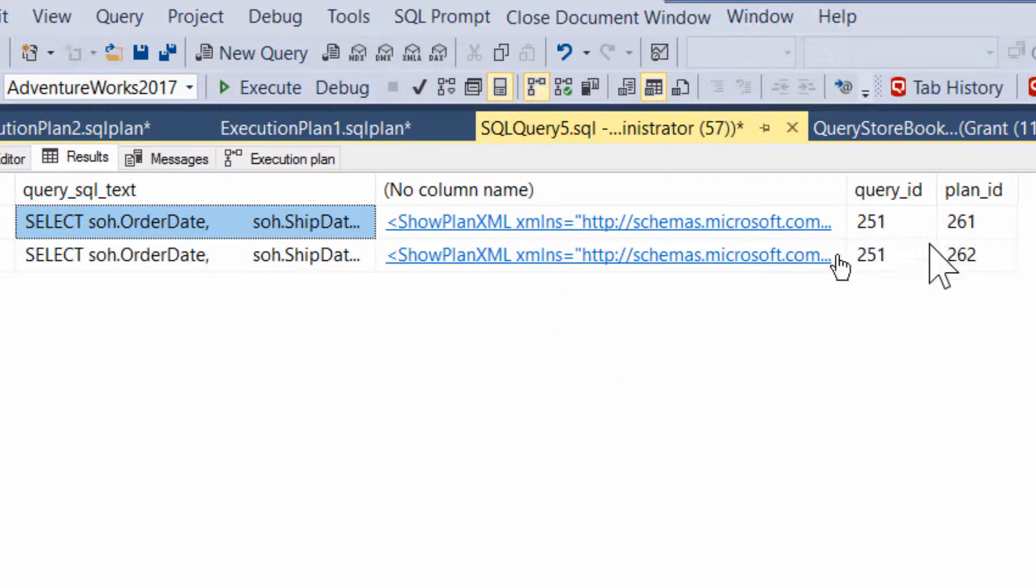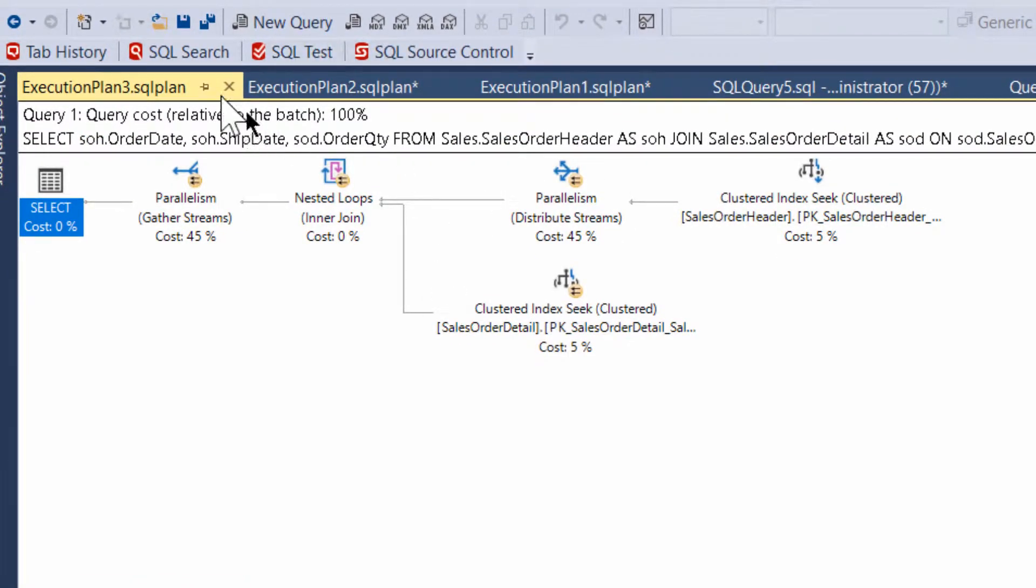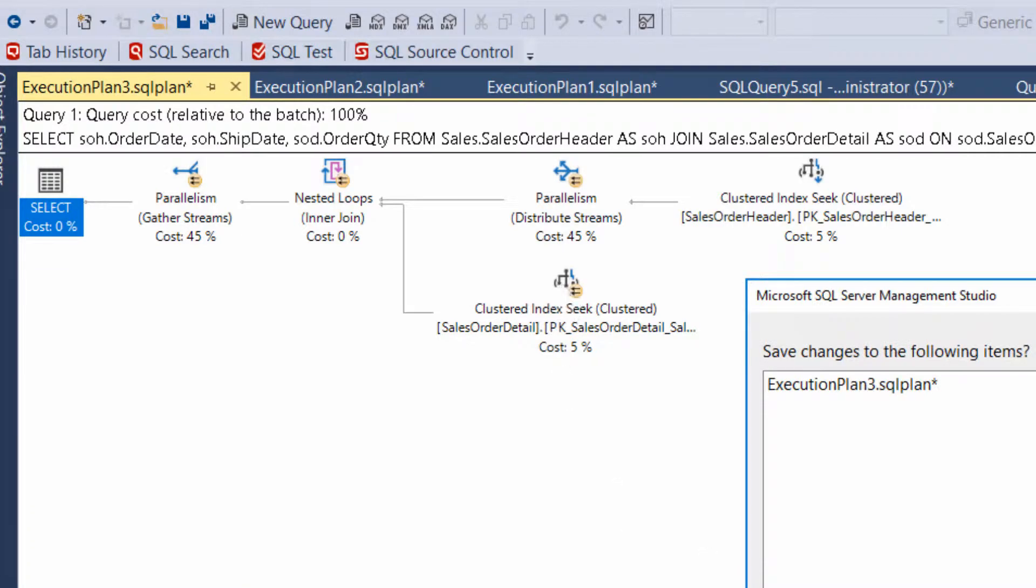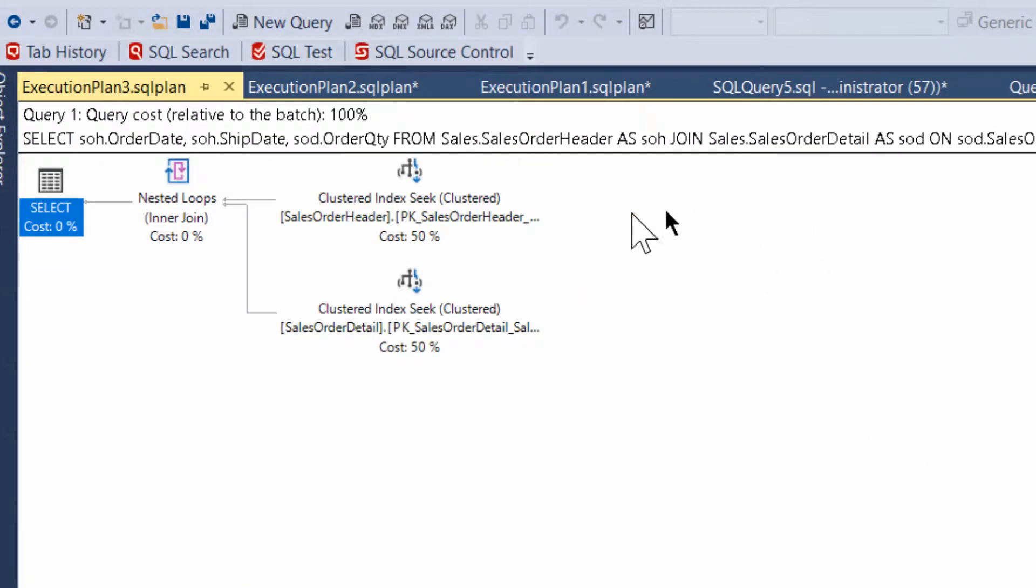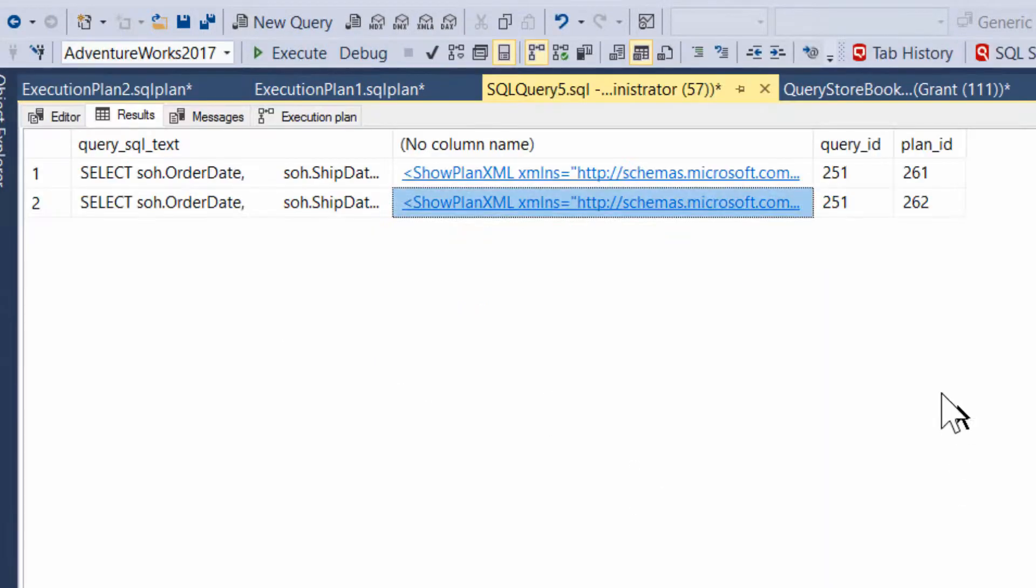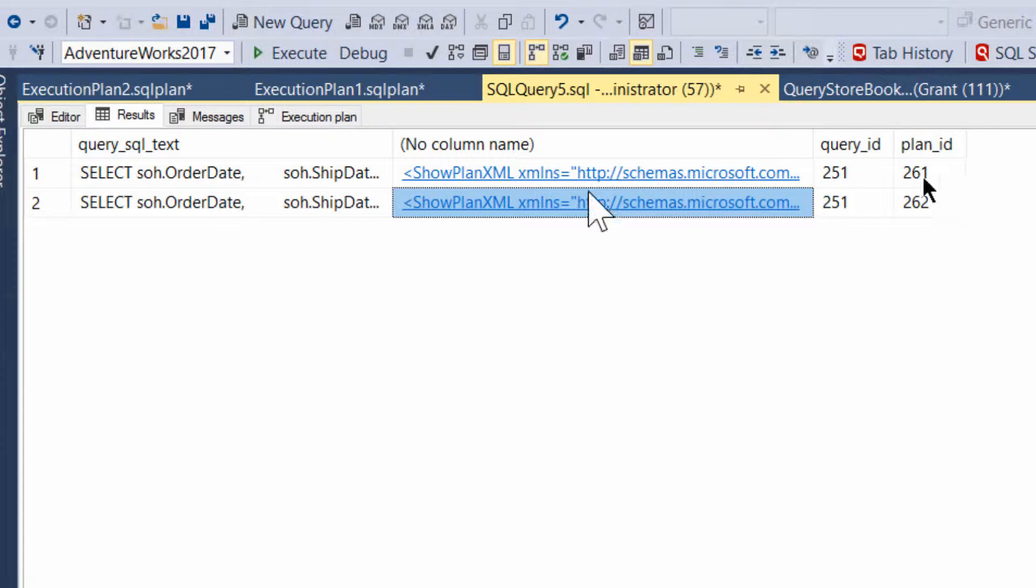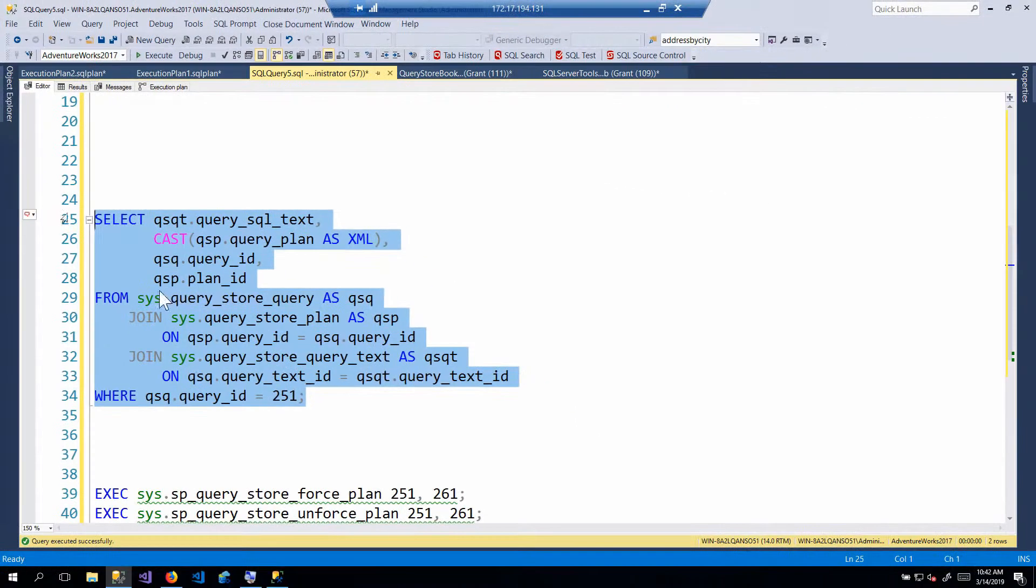So let's take a look at, that's the parallel plan. So we don't need to save it. And that is the non-parallel plan. Okay, cool. So now we know that for query ID 251, the plan ID 261 is the parallel plan.